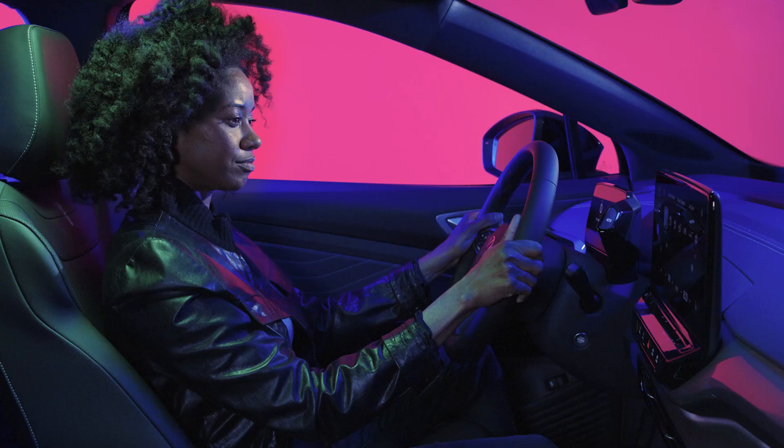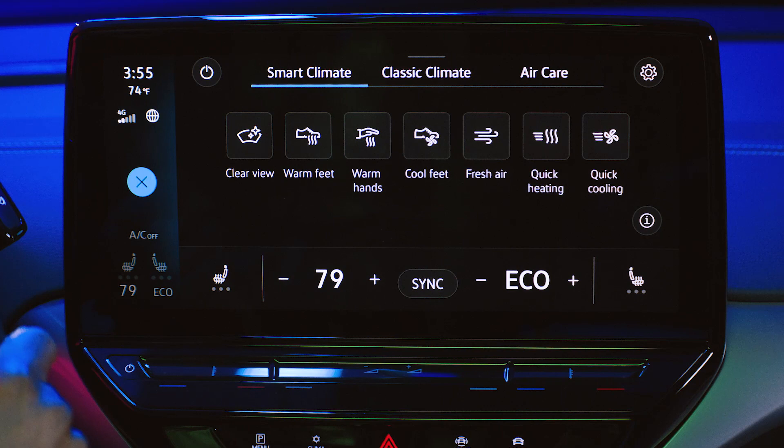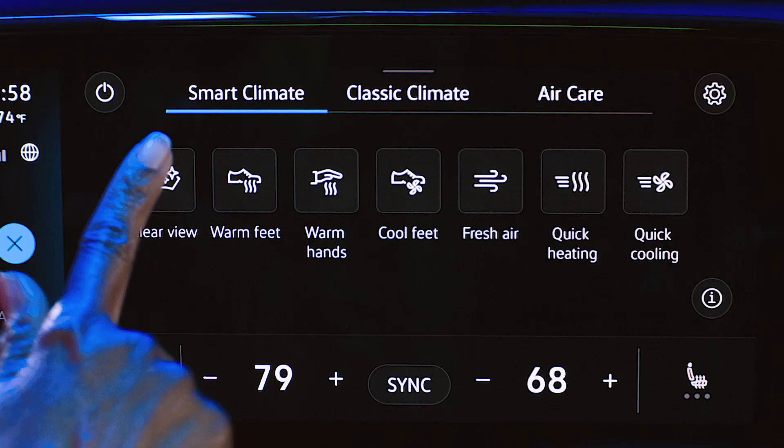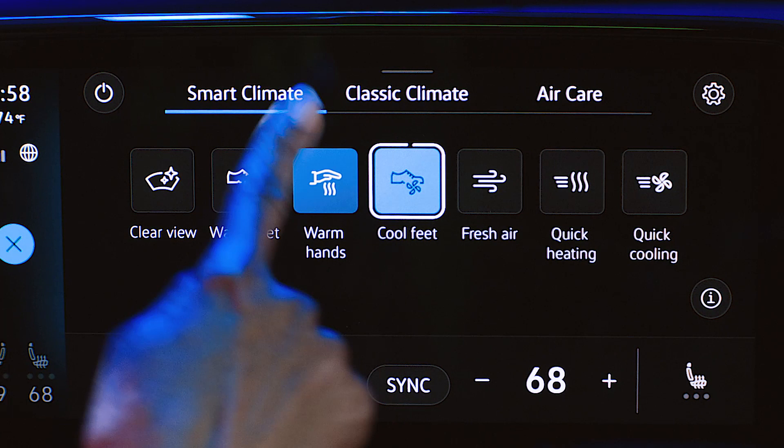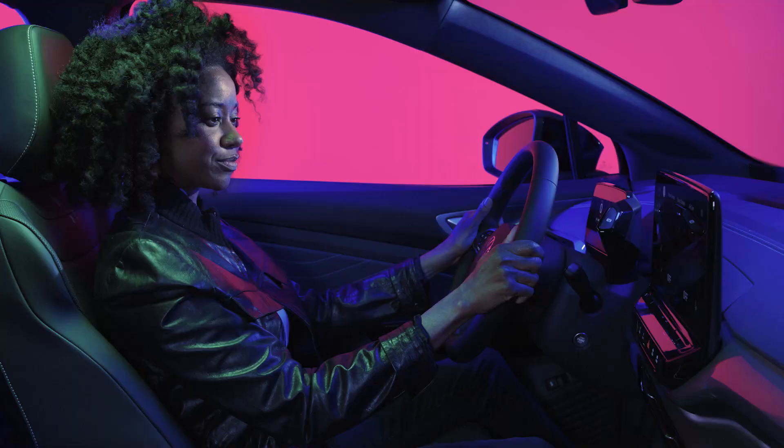The smart climate tab offers climate control shortcuts such as clearing fog and ice from the windshield, directing warm air to the footwell or cool air, directing warm air onto the steering wheel, directing fresh air from outside into the interior, or temporarily increasing the heating or cooling power of the air conditioning.